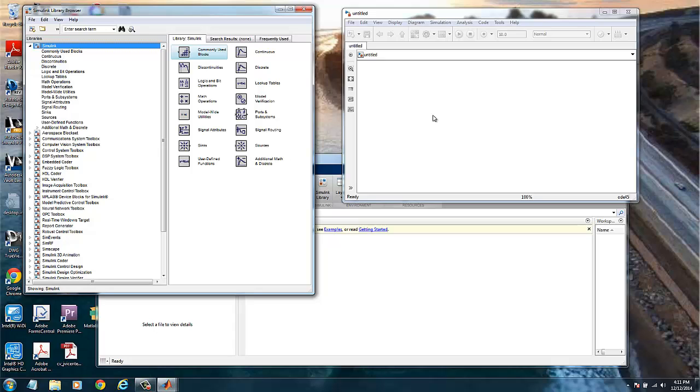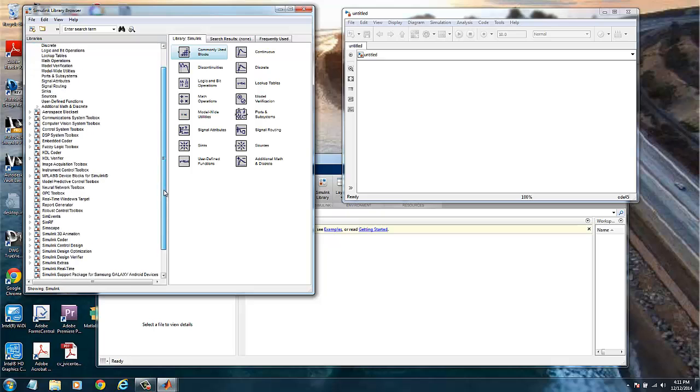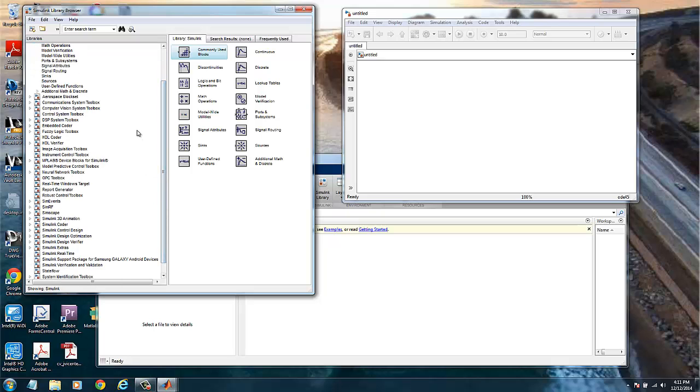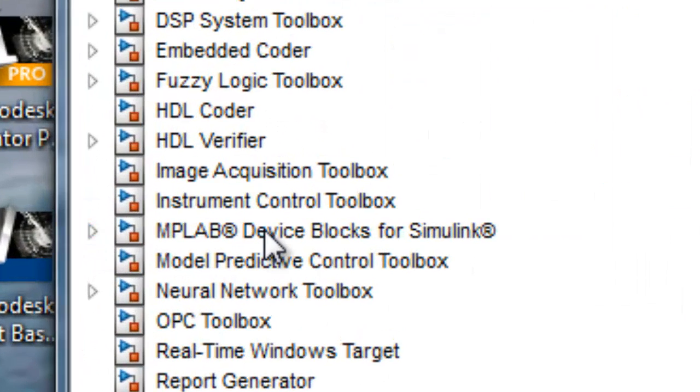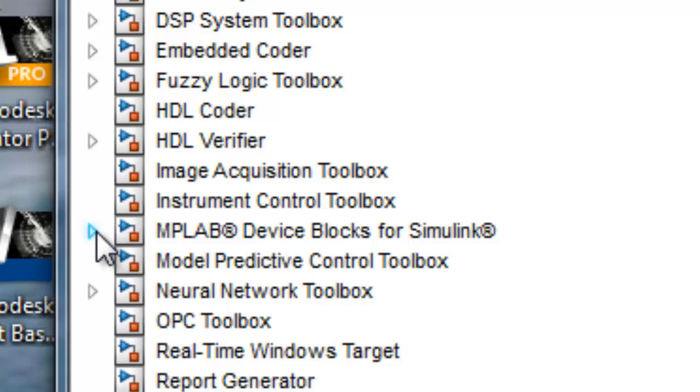Based on the function we are interested in, we create the model. We can see here we have a lot of different models, we have filters, we have control applications. Any of those models when embedded with the MPLAB device block can be flashed in the microcontroller.